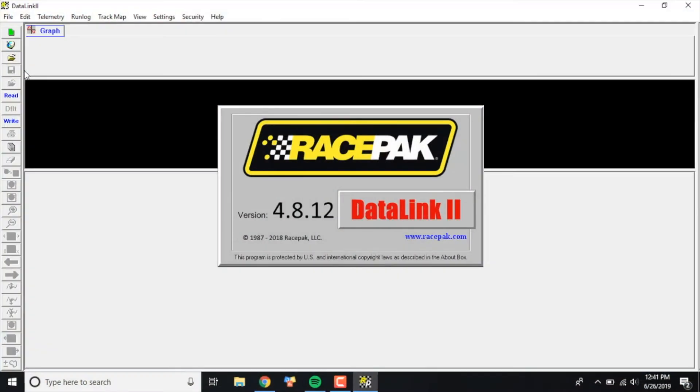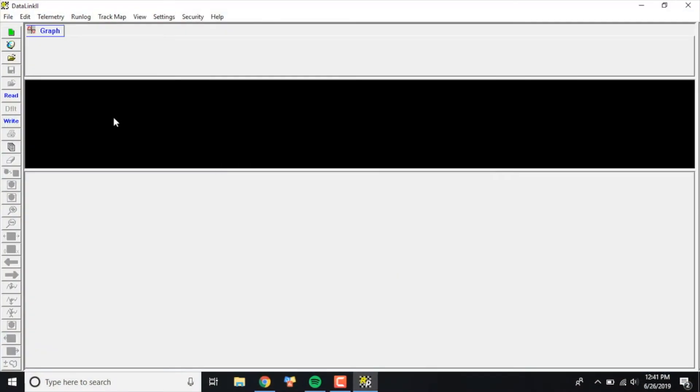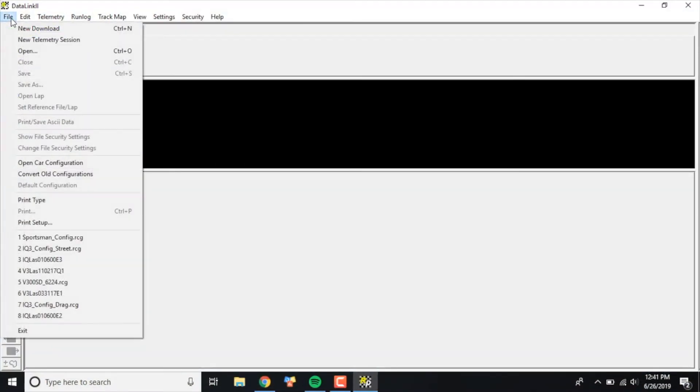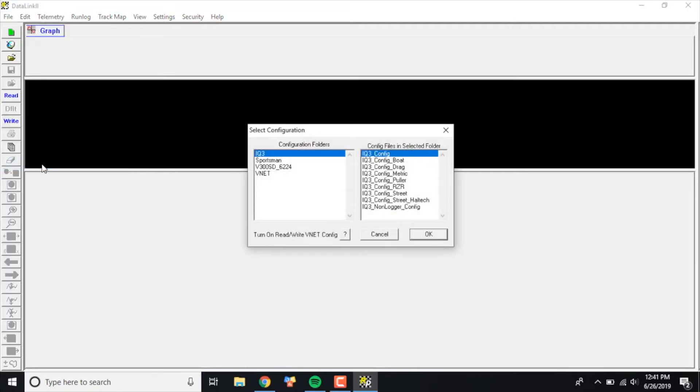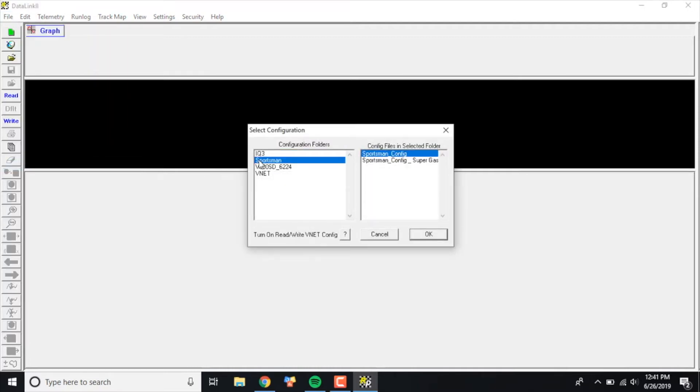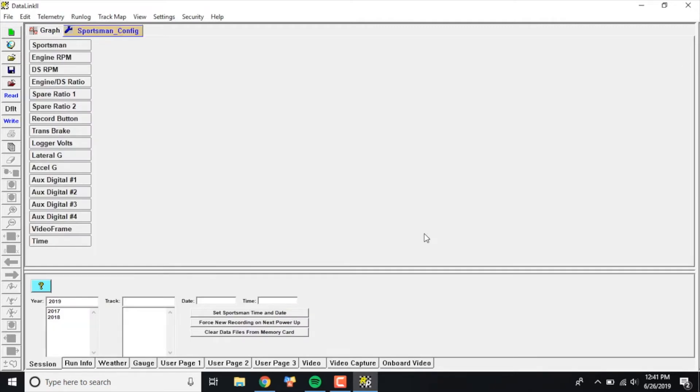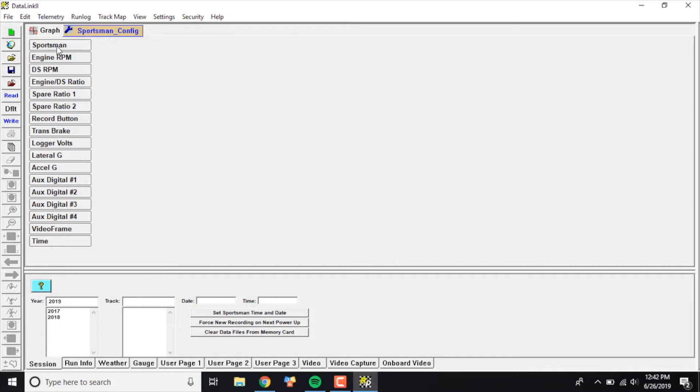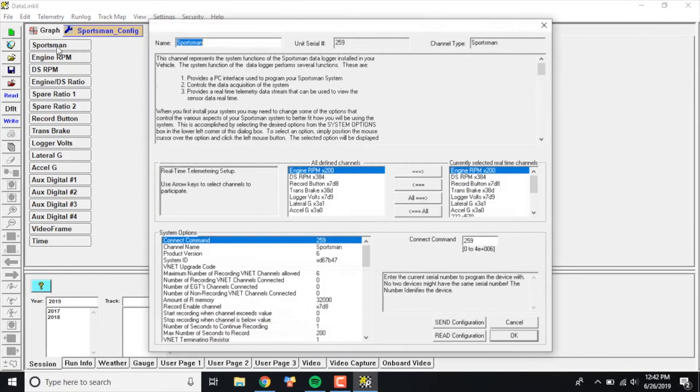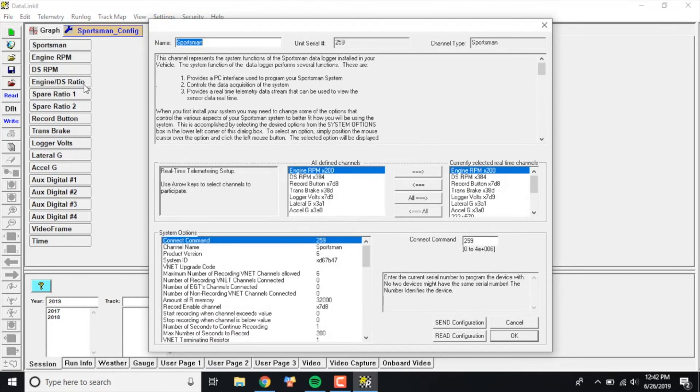First thing I'm going to want to do is open up the RacePak DataLink 2 software. I'm going to click File in the upper left corner and open car configuration. I'm going to select my Sportsman config and click OK. What pops up is all of my channel parameters within my data logger. In this case, all I have is just the stock unit. If you had more additional modules or VNET modules, they'd show up right here as well. All we're really concerned about is the very first channel, which is the Sportsman channel. I'm going to right-click on that and the input channel parameters are going to pop up here.